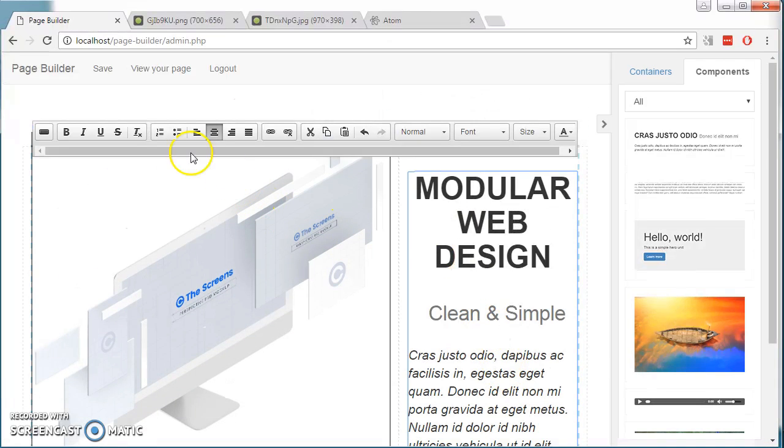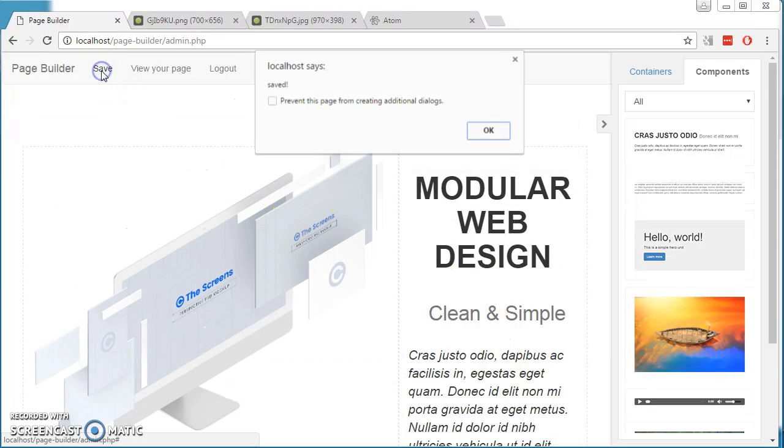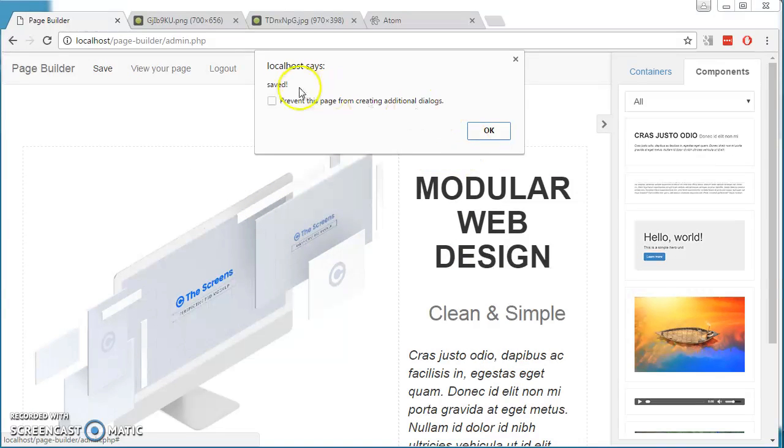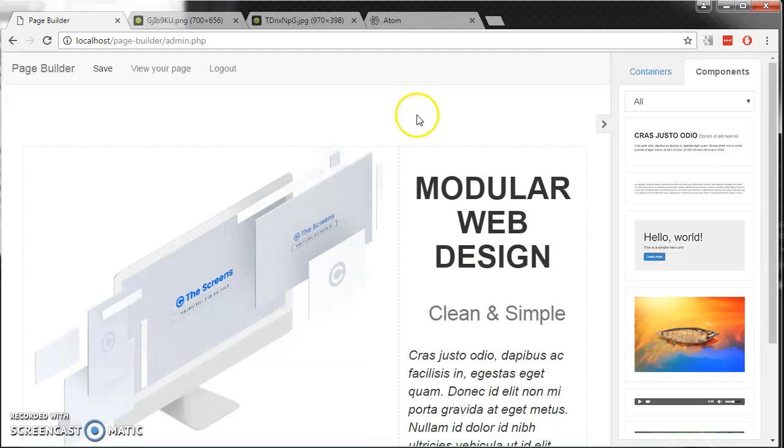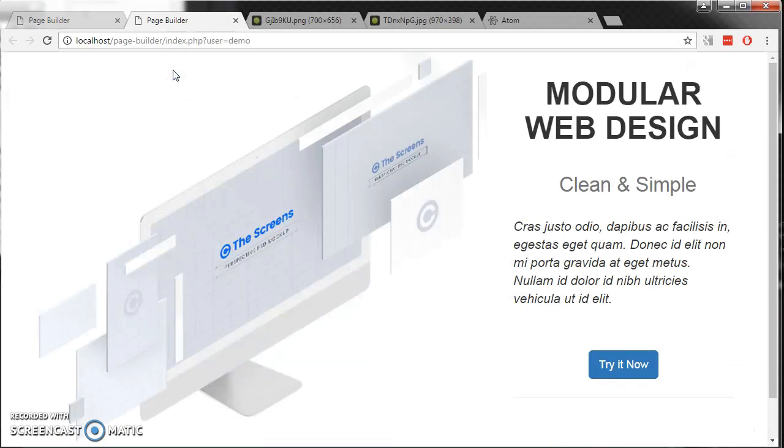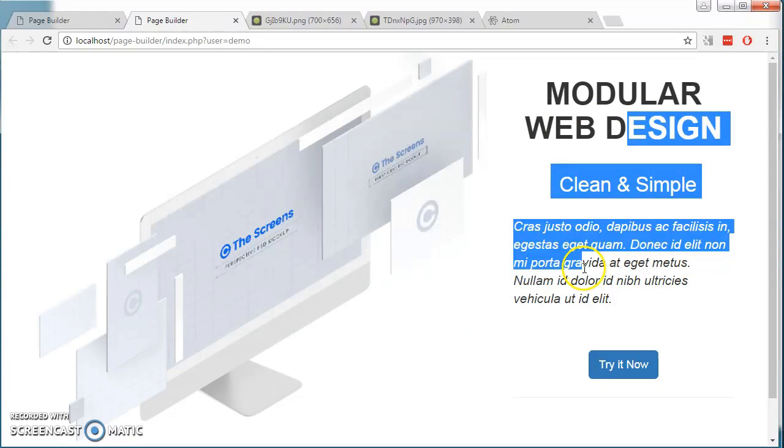Once they are done, save it. Make sure it says save and view the page that is created. This is what the public internet will see. This is not editable.